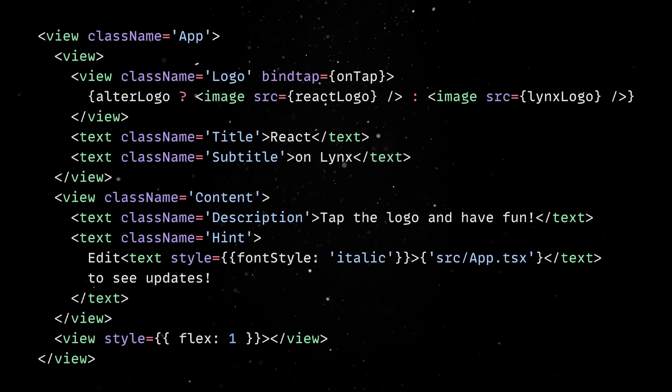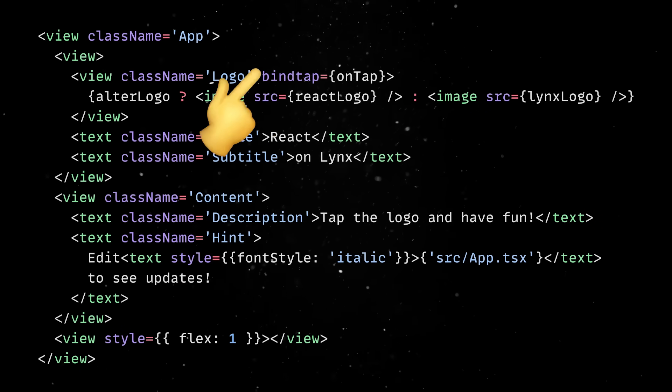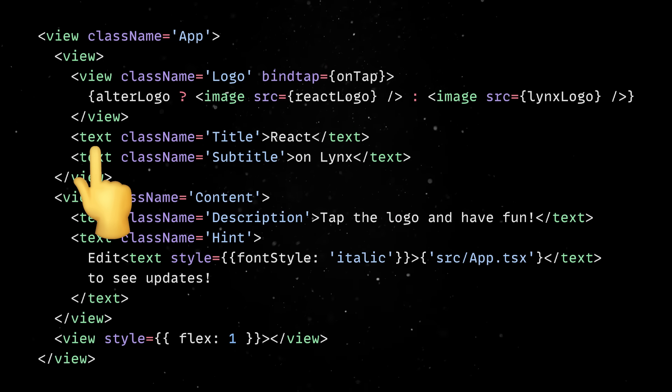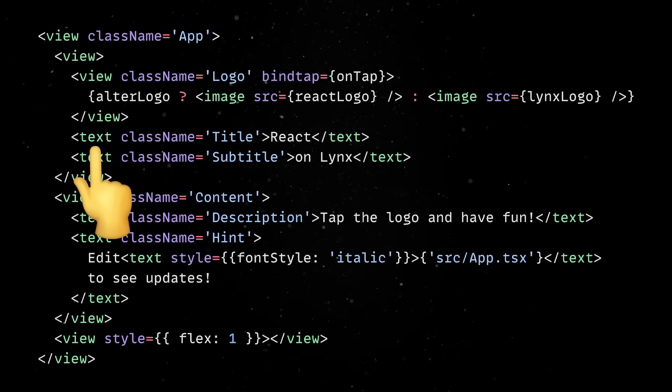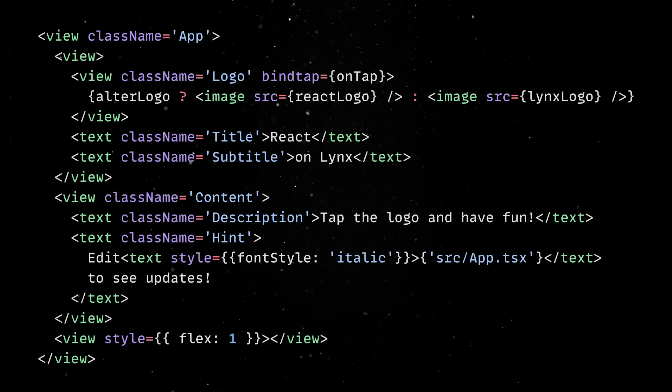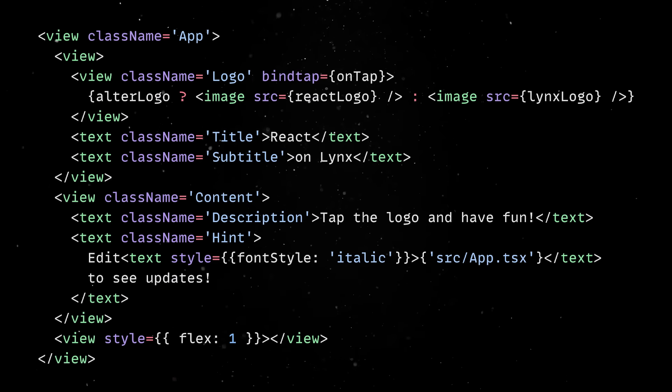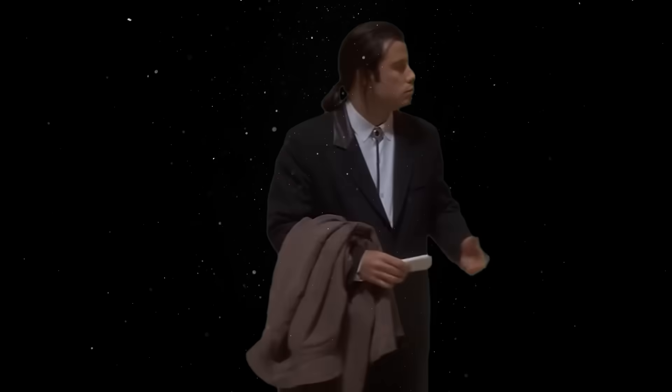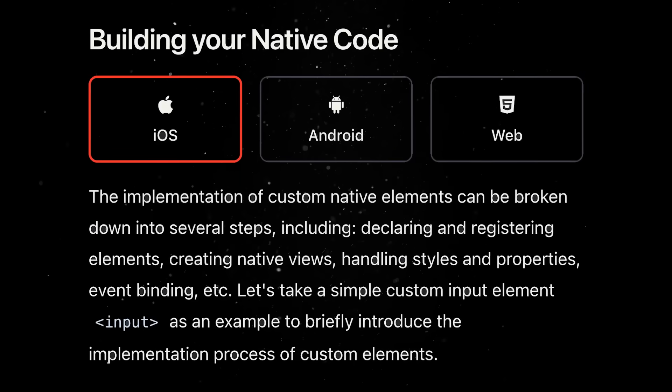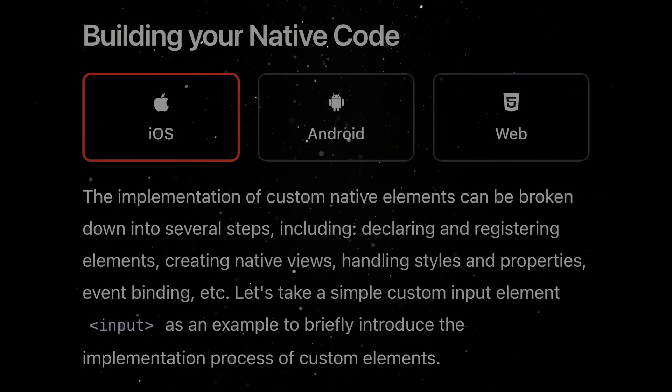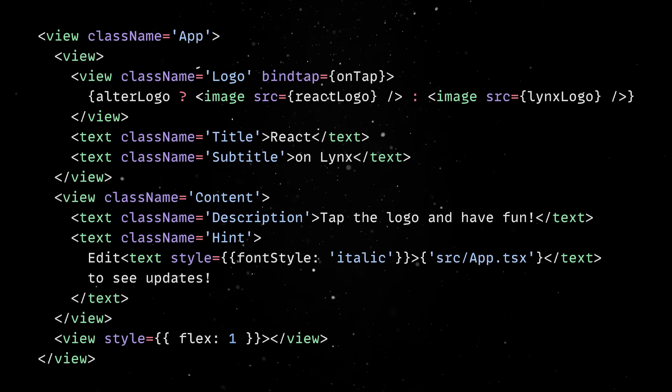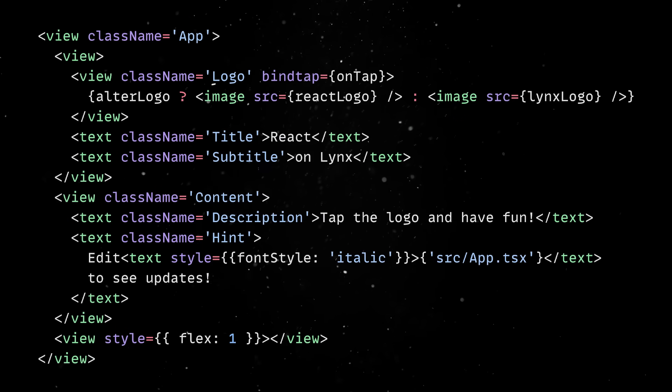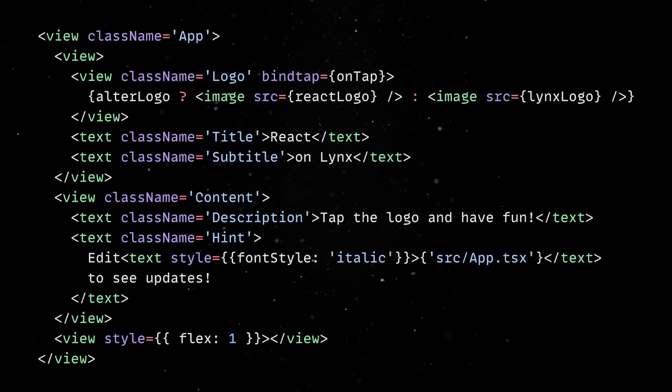First, the UI is composed of elements like view, image, or text. These are built-in elements provided by the Lynx engine in order to help you build pages quickly and they have a counterpart on the native platforms. Of course, if the built-in elements can't meet your needs, you can easily expand Lynx's capabilities by implementing native elements directly. The element tags in the source code will be parsed by the Lynx engine at runtime and translated into elements for rendering.